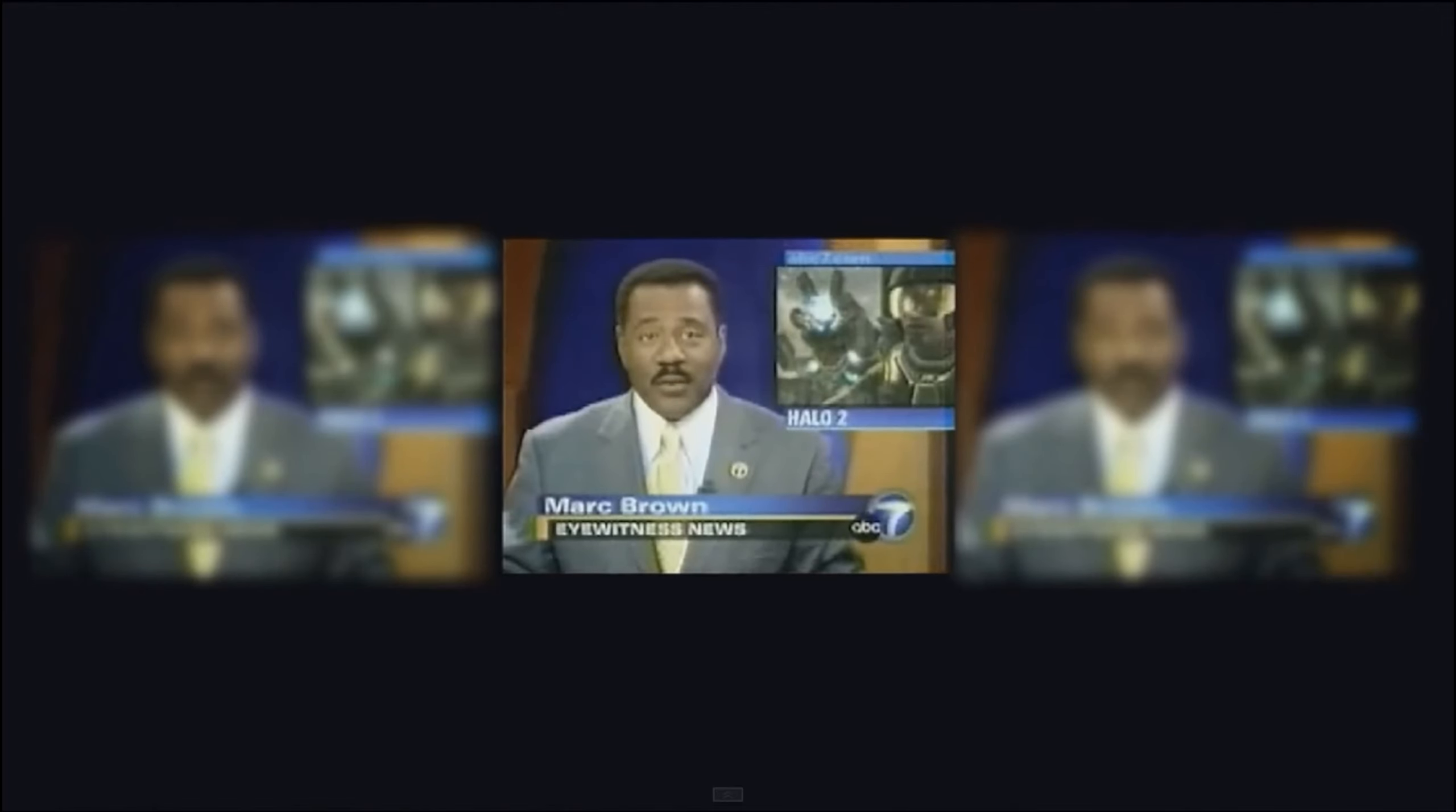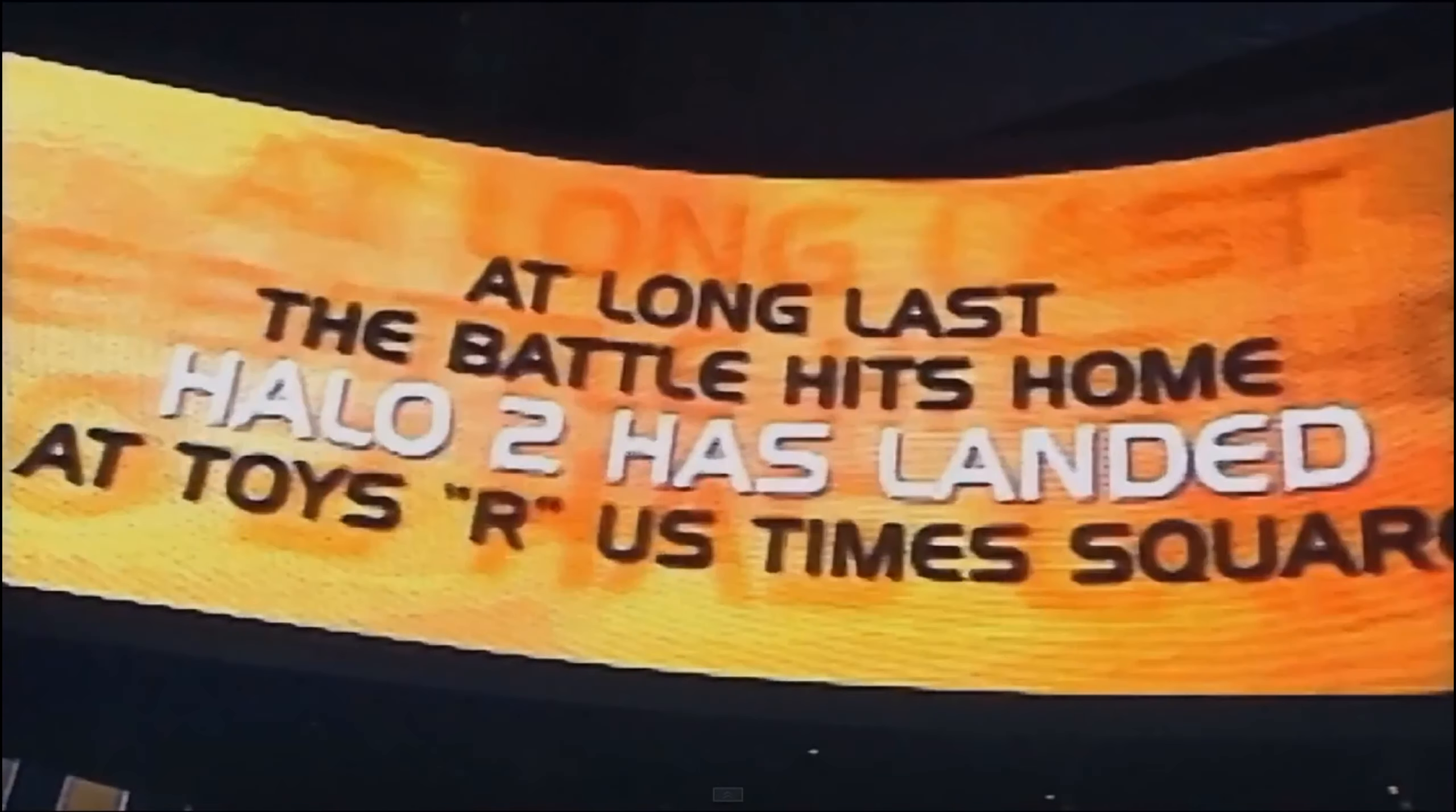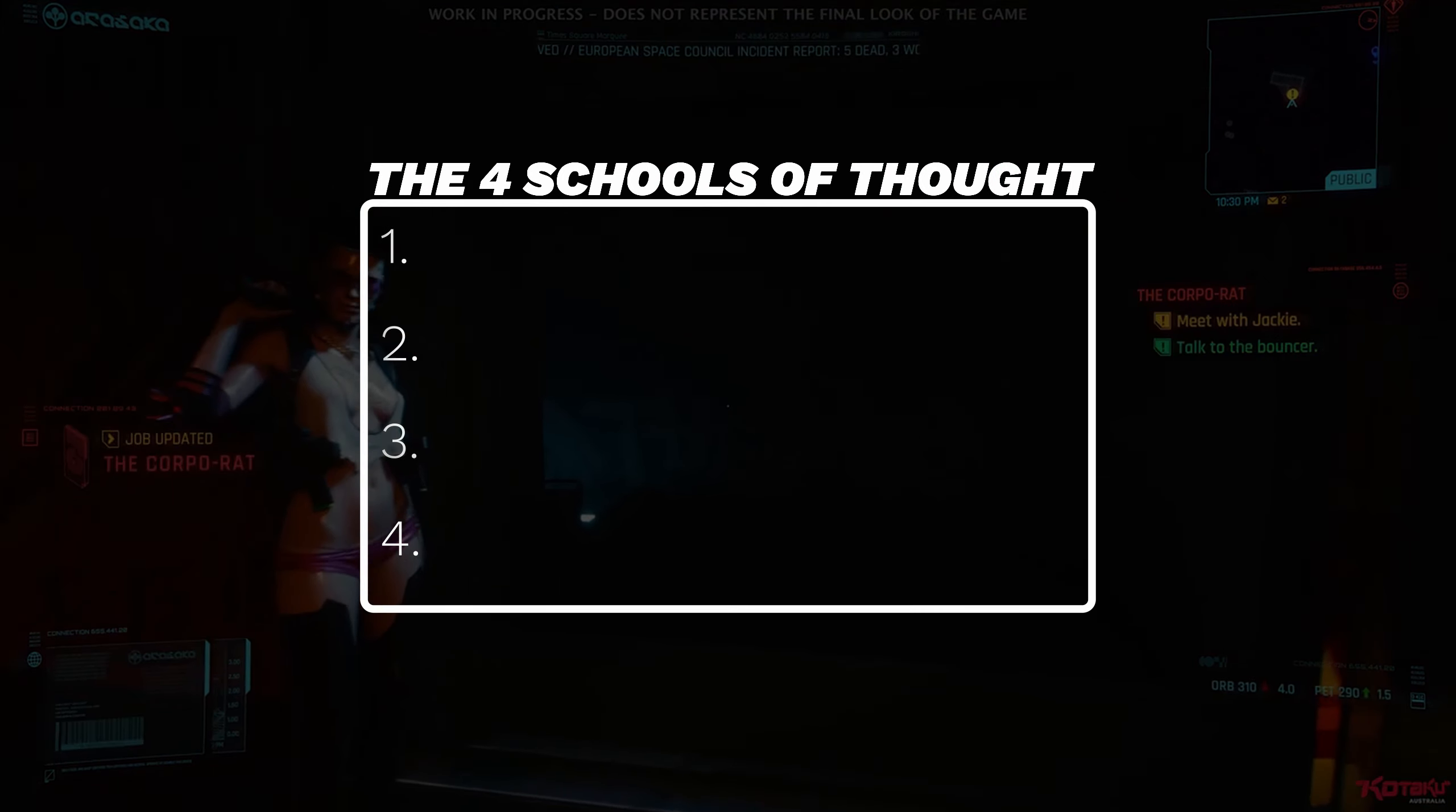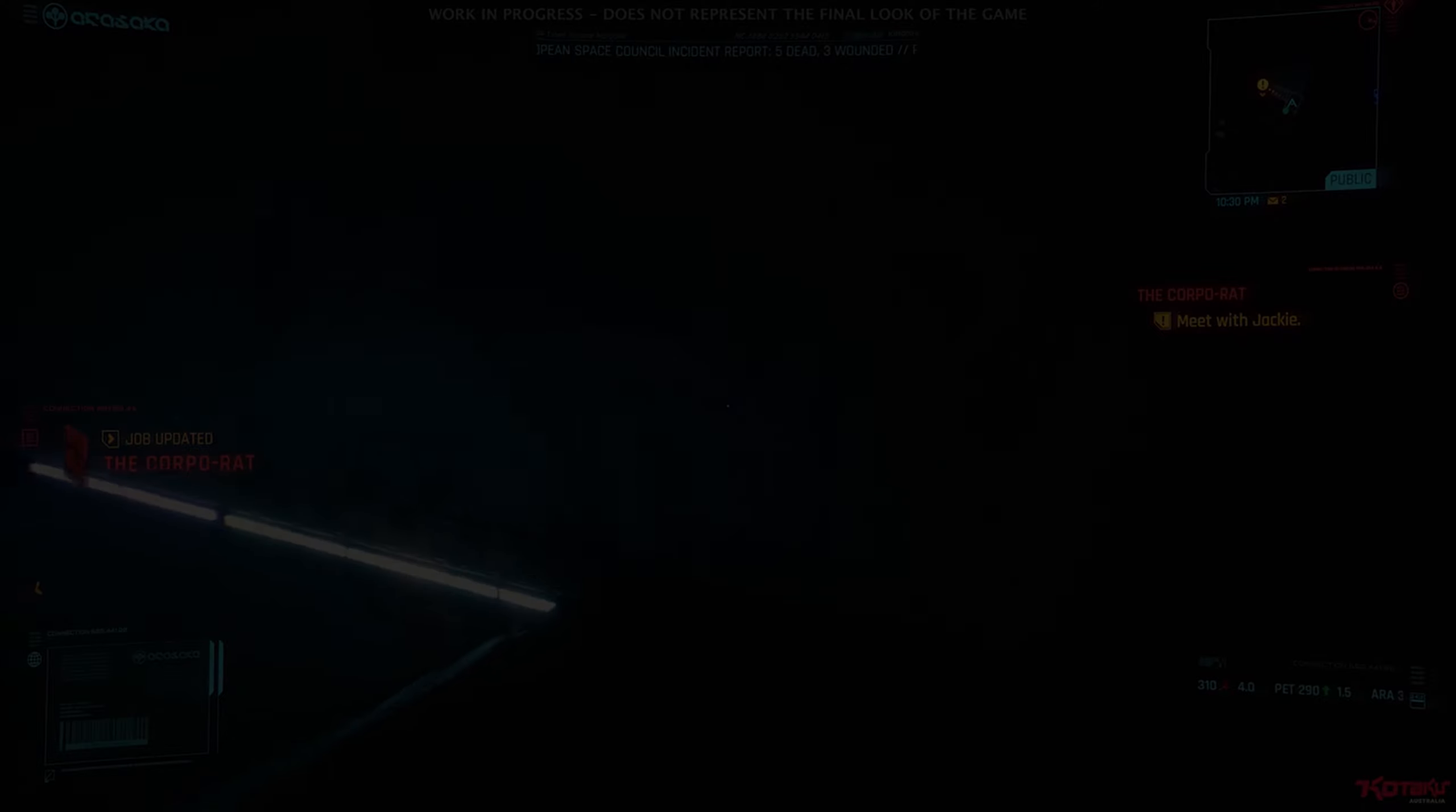When it comes to the launch of a video game or any product really, there are several reasons that anybody might be excited for said product. This is why you generally can't lump all fans of something into a single pile. Looking at Cyberpunk 2077, there are four main groups of fans looking forward to this game. Let's take a look at each of their arguments.